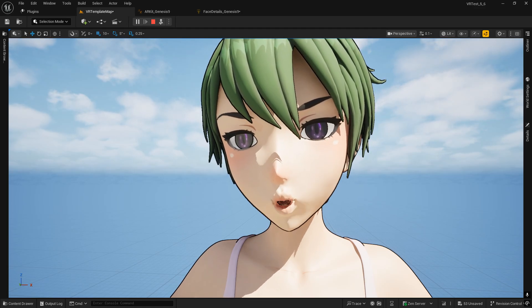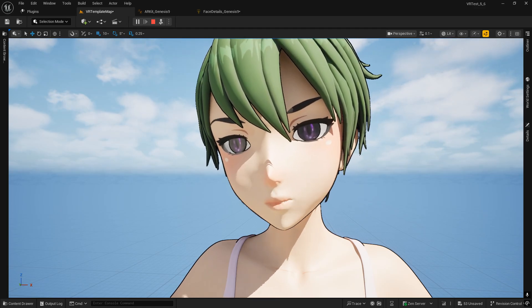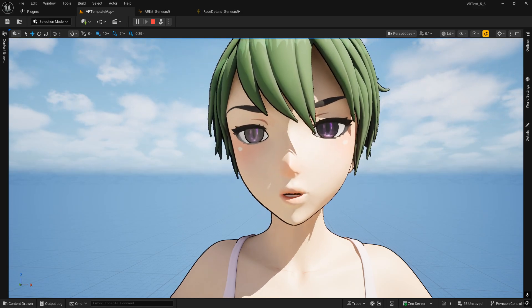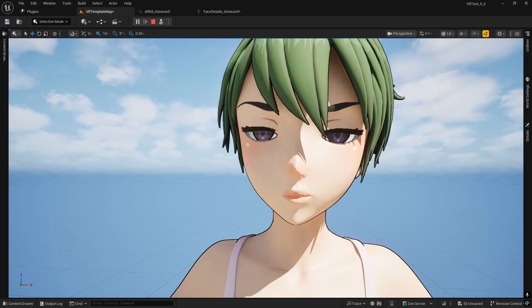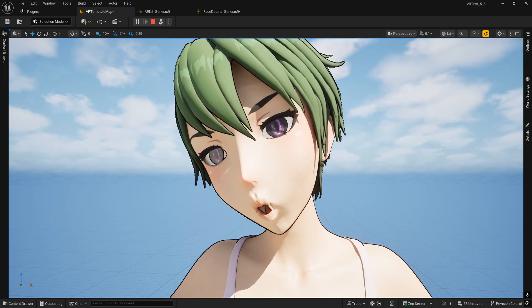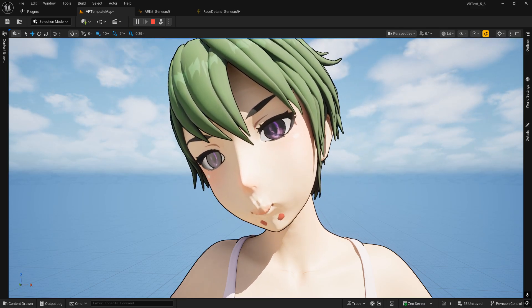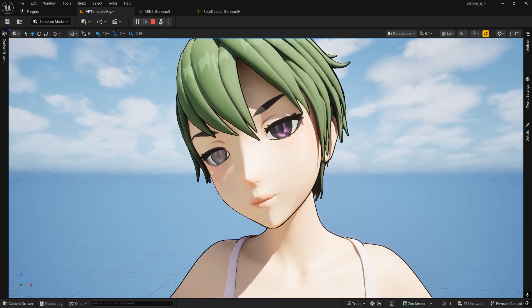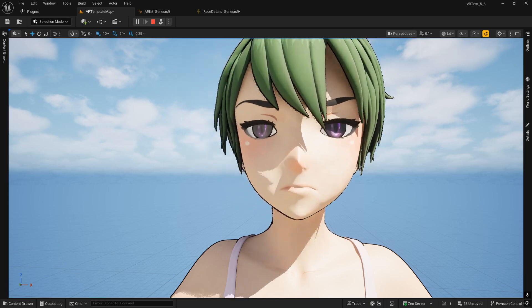Oh, a little poke through on the lower jaw of the mouth. I'll have to adjust that.